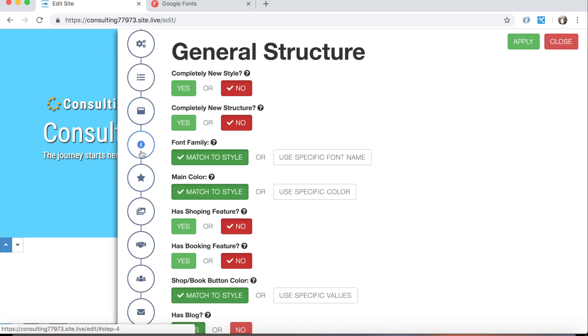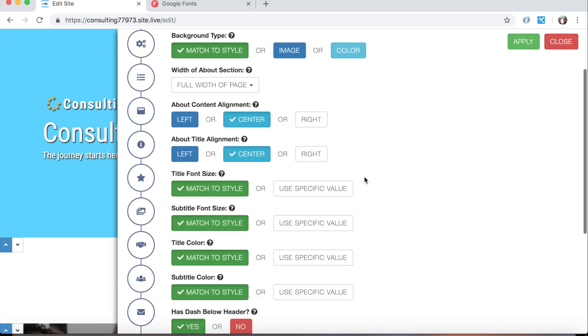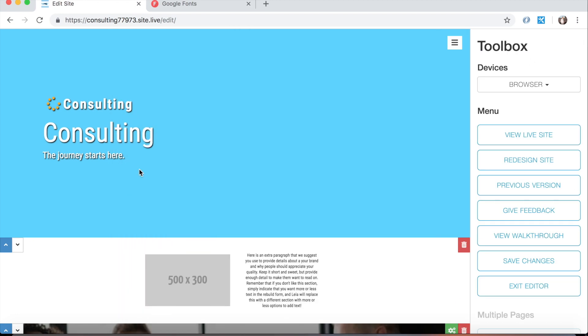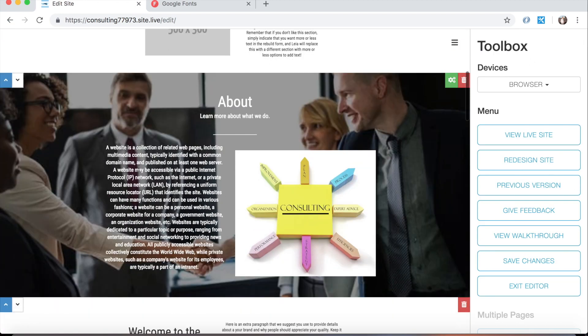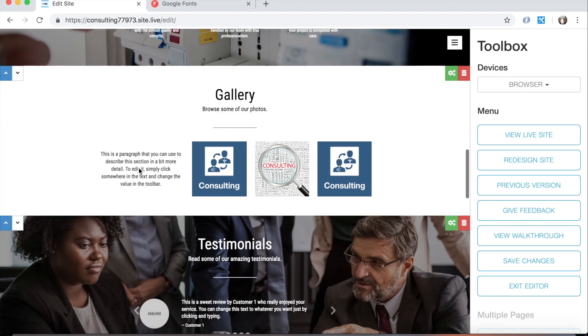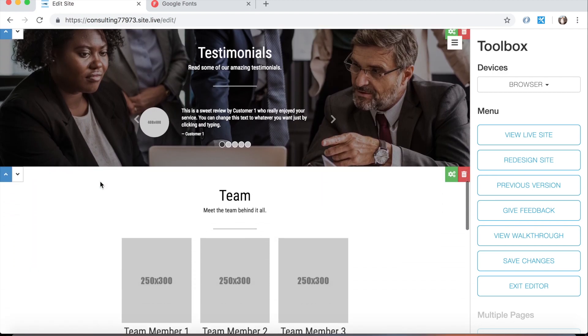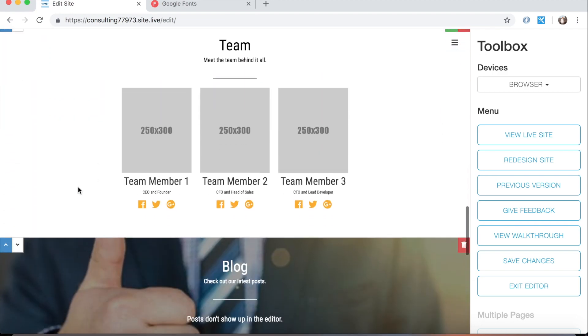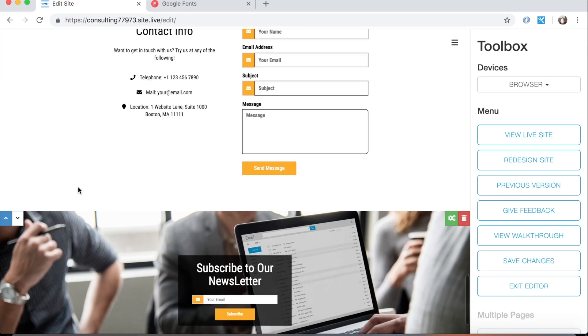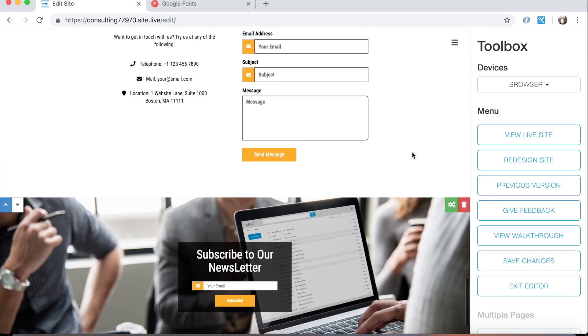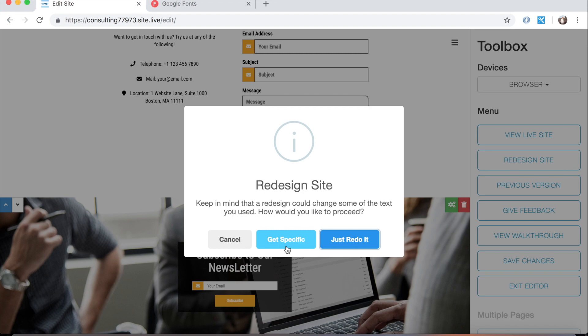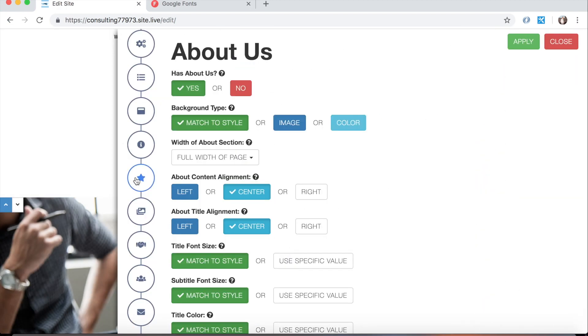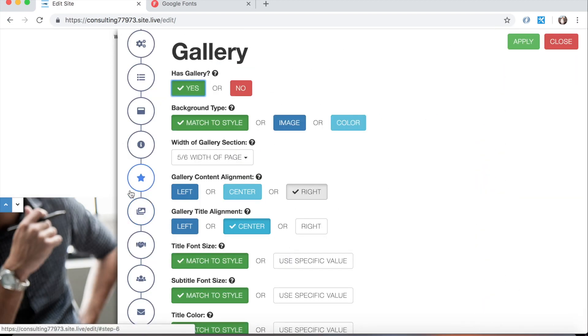And the one below that is about us. So there are different sections on your page and I'll scroll down here so you can see them. You have an about section in this case. We have a features section, a gallery, testimonials, a team, a blog, and a contact form. And then here's our newsletter down at the bottom. So you'll notice that in this form we have buttons for each one of these sections: features, gallery, etc.